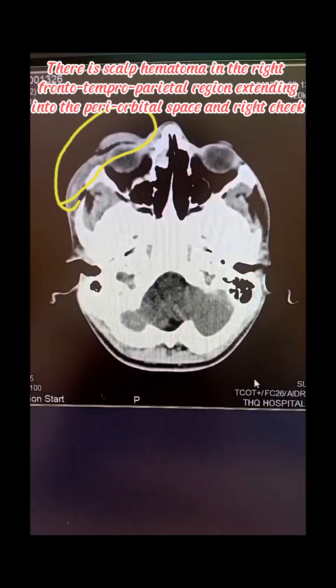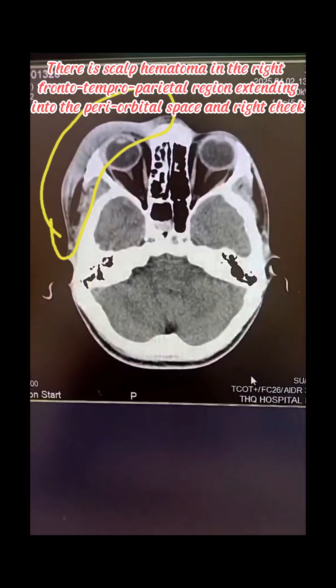There is a scalp hematoma on the right frontotemporal parietal region, extending to the periorbital space and right cheek.